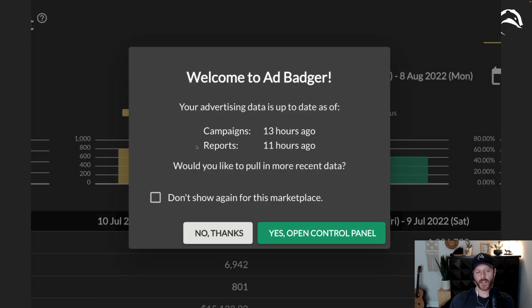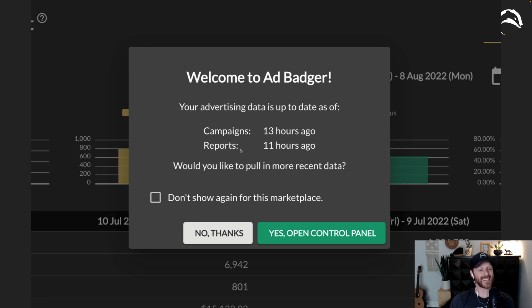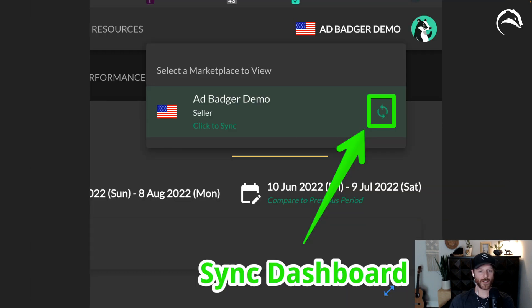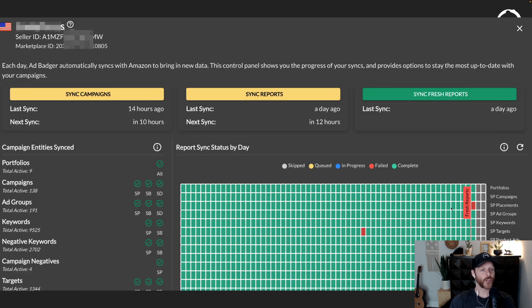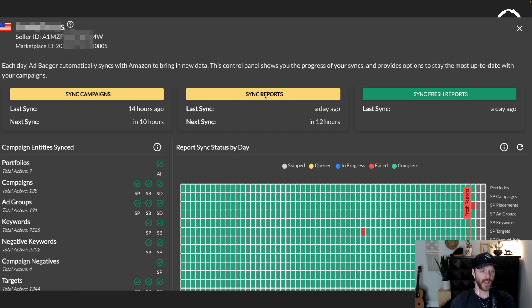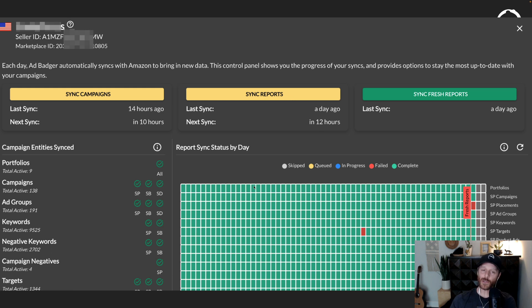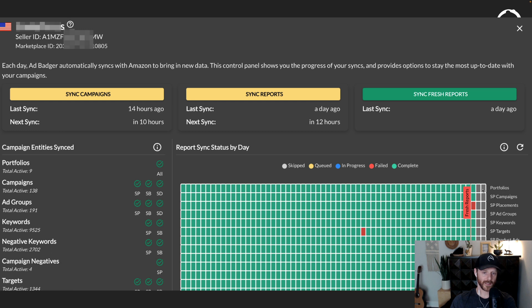You'll also see another section on this prompt that says your reports. Your reports means things like clicks and impressions. That's 11 hours old. So let's say you wanted to pull in more fresh data for clicks, orders, and impressions for today. Again, you just click open that control panel. You'll get taken here and you have two buttons here. Do you want to sync reports or do you want to sync fresh reports? Let me just quickly explain the difference between these two things. We've got sync reports, which is going to pull in all of your data again, excluding the last 48 hours. And then if you click sync fresh reports, it'll pull in the last 48 hours, including today.